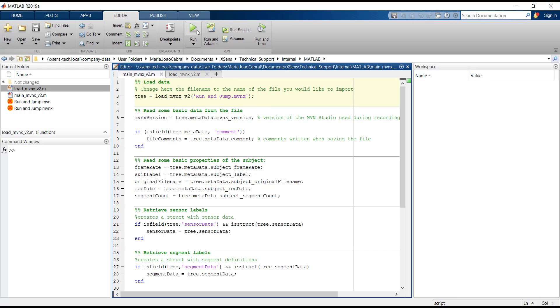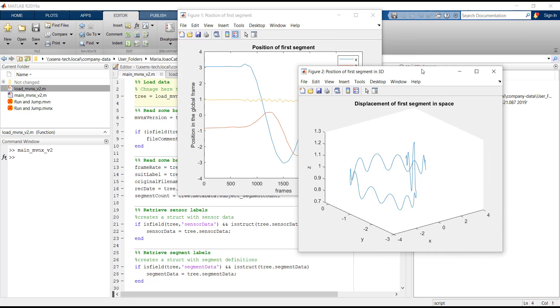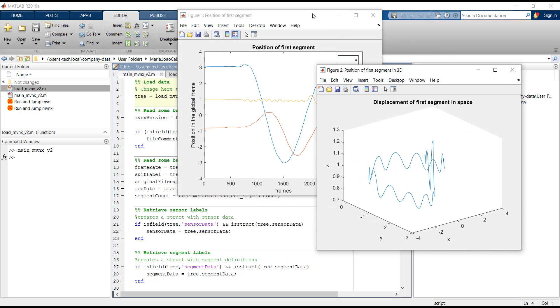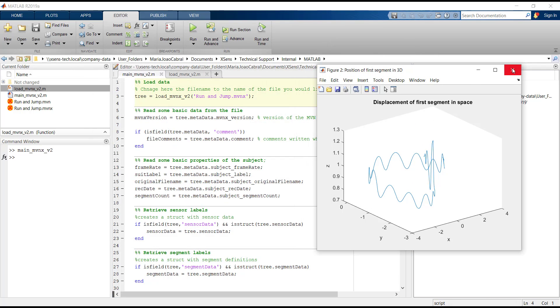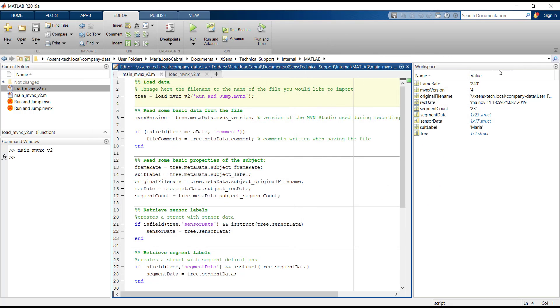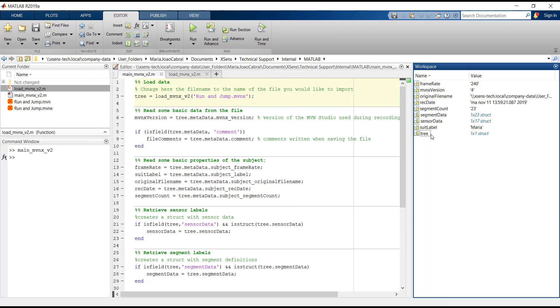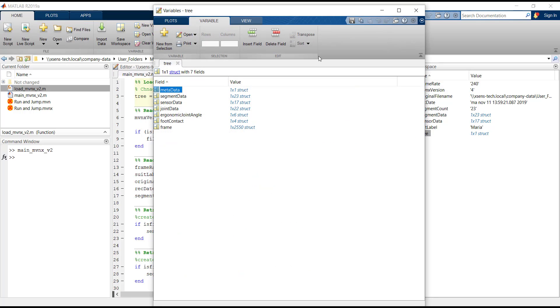Once you run the main script, two graphs will pop up, which I'll talk about later. For now, I would like to focus on the variables that we obtain. The Tree structure is composed of multiple fields.